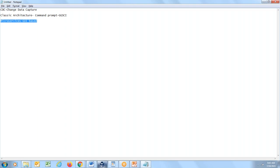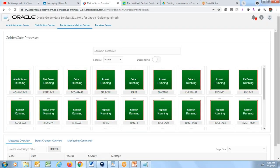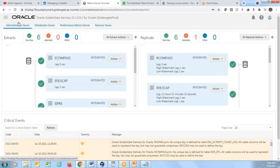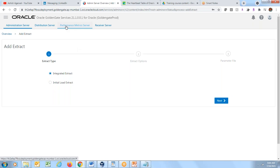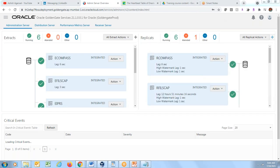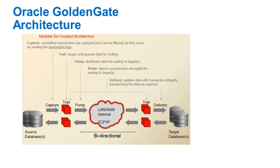The Microservices GUI allows you to add extracts, replicats, and data pumps — all from the browser. In Microservices, the Data Pump from Classic has been replaced with a Distribution Server. Classic is GGSCI-based; Microservices allows you to do everything through GUI as well.